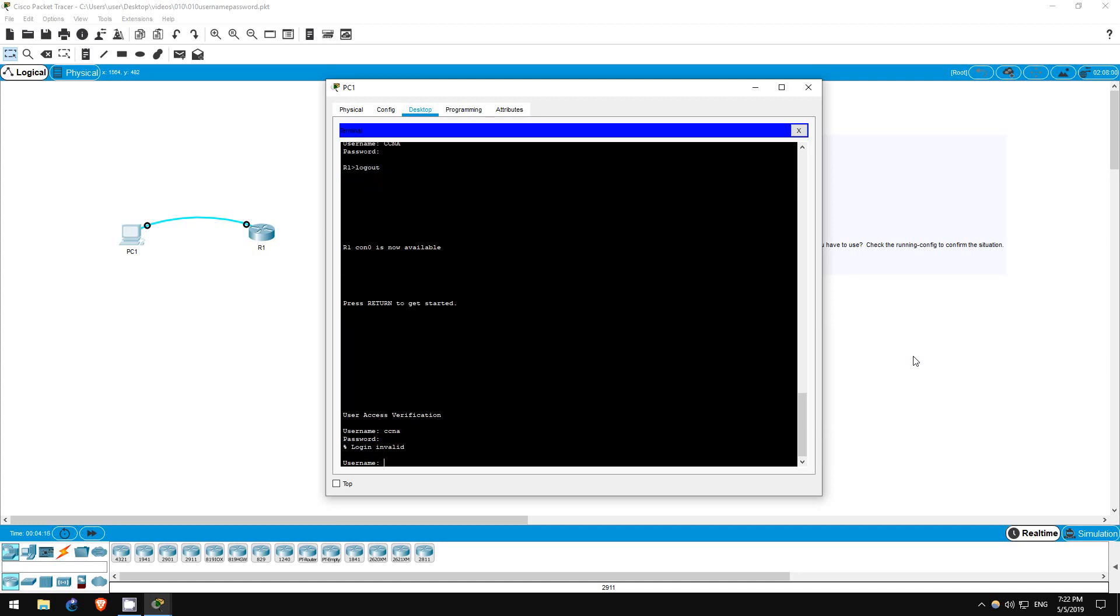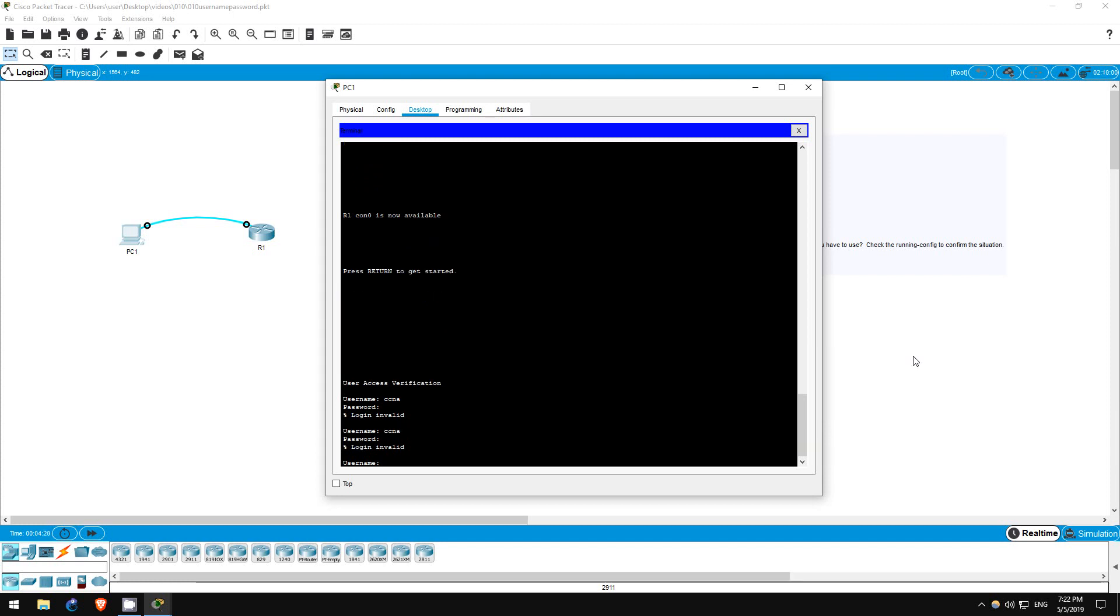It fails. I'll try again in case I hit a wrong key. Doesn't work. So the password is case sensitive.